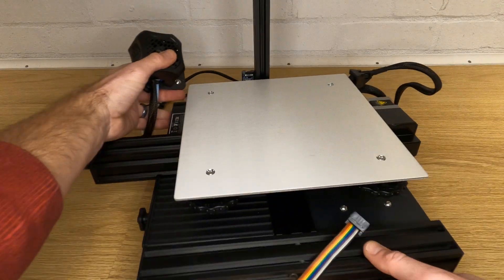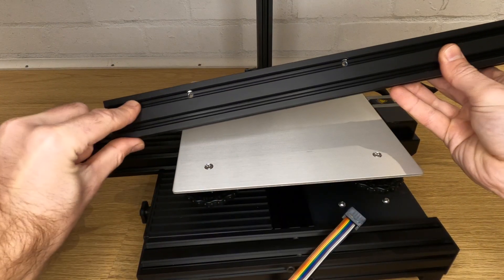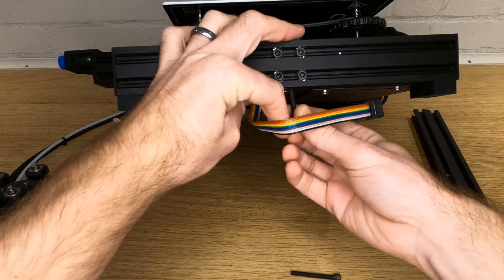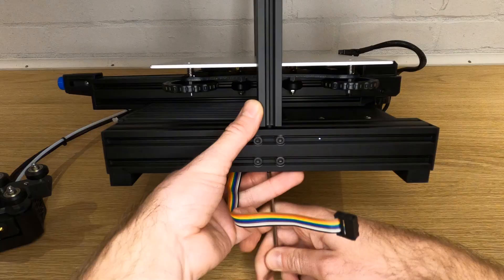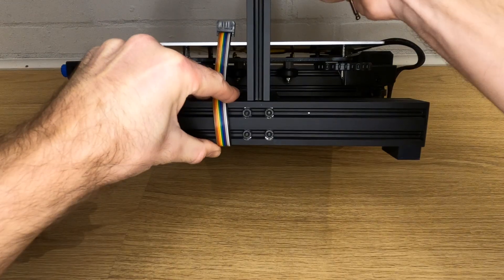Now you can plug in the two wire cable labeled Z to the plug on this limit switch. Now spin the printer around and attach the other vertical extrusion. Note the position of the holes and make sure the holes are nearer the bottom than the top. Again, leave these bolts a little loose.